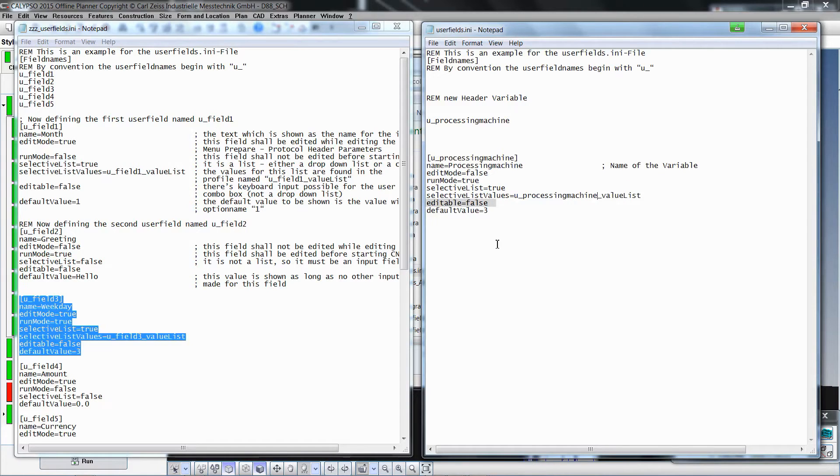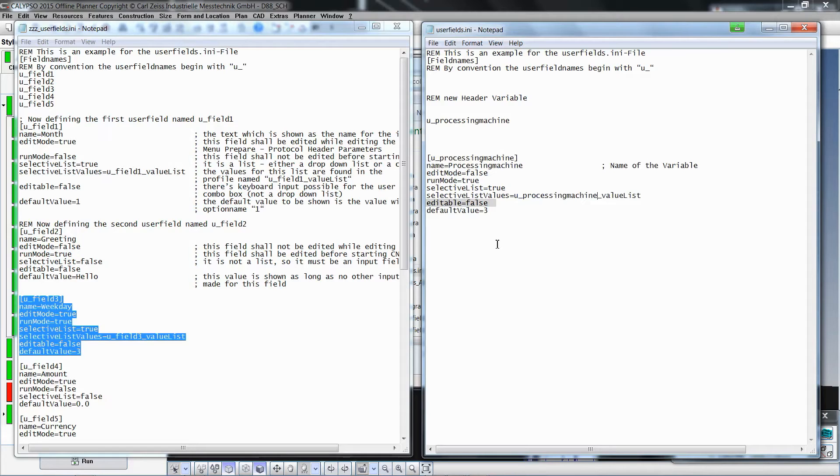When the parameter name Editable is set to True, the user can manually edit the value in addition to selecting it from a list. In the case that this is not wanted, this value should be set to False.